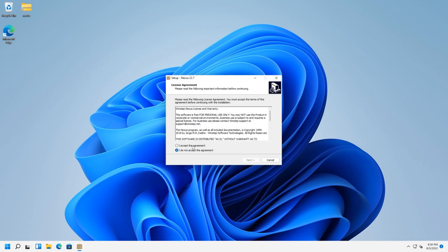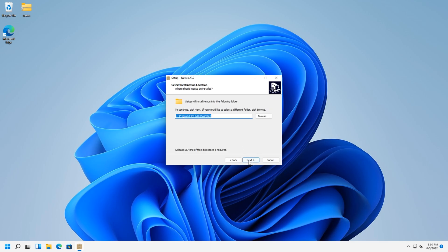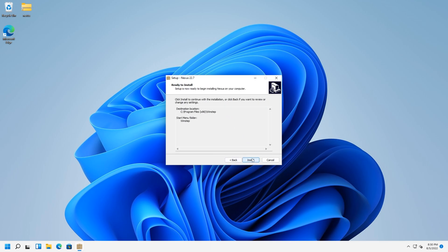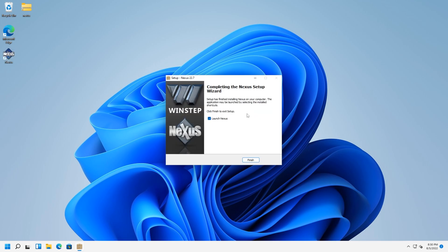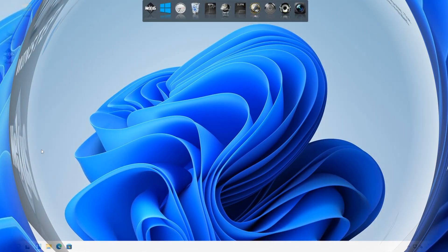Accept your agreement. Next, next, install. After that install, next up, I'm going to show you some customization you can do to make your Windows 11 really, really amazing.